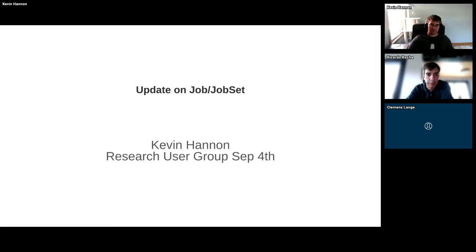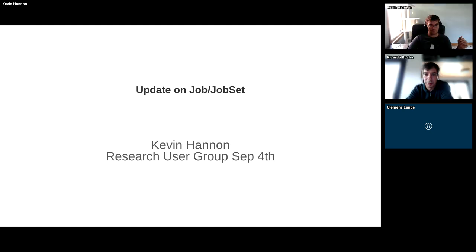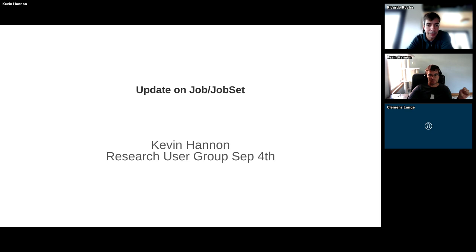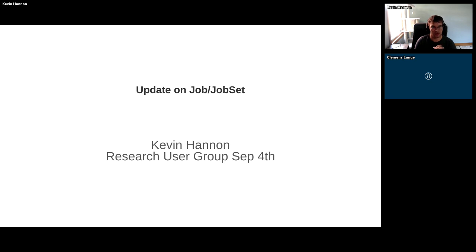Hello everyone, welcome to another session of our CNCF research and user group. Today we'll have one main topic: an update on developments in upstream Kubernetes in the area of jobs and JobSet. Kevin will give us the update. I'm glad to be here. I started my career as a Kubernetes engineer supporting researchers running scientific workflows on both Slurm and Kubernetes.